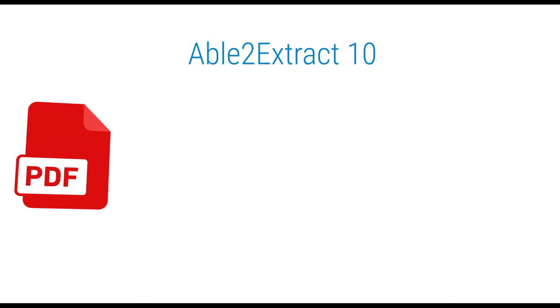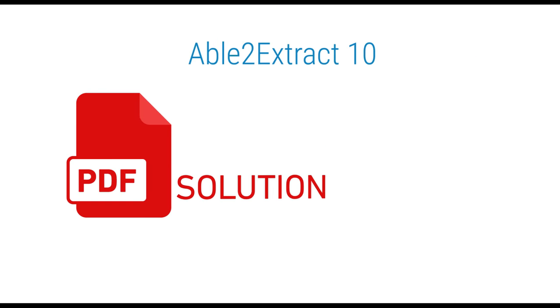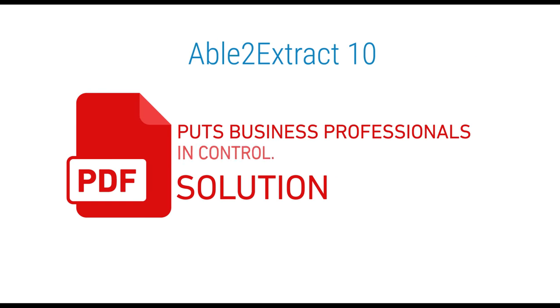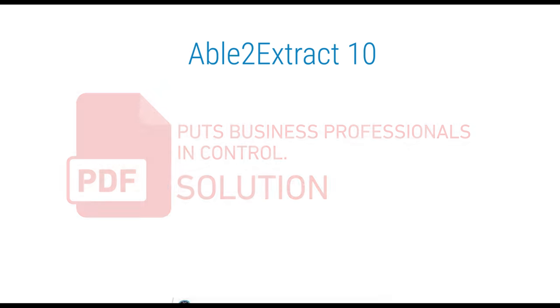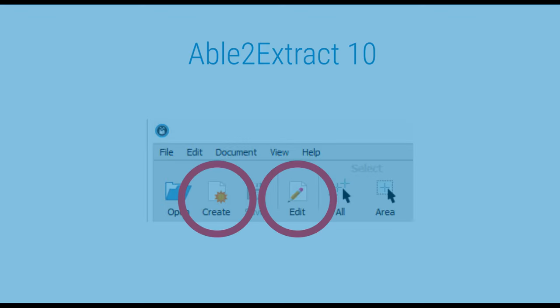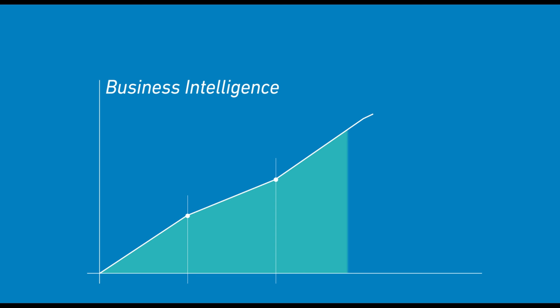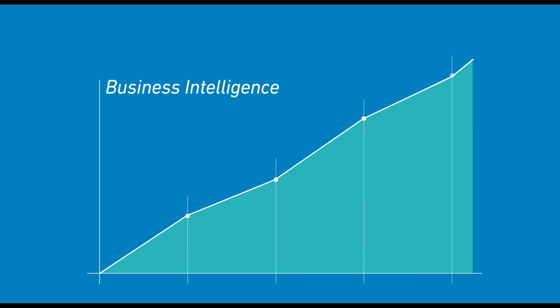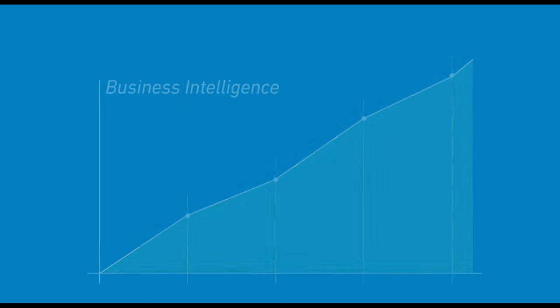Able to Extract is the PDF solution that puts business professionals in control, whether they're creating or editing PDFs. This latest version is advanced enough for business intelligence workflows and simple enough for users at all levels.